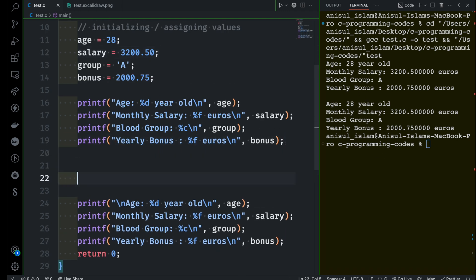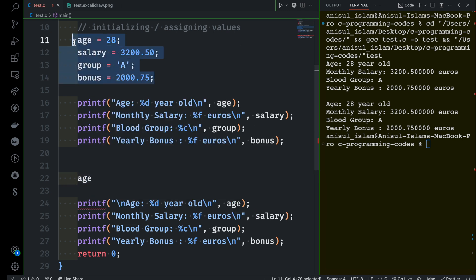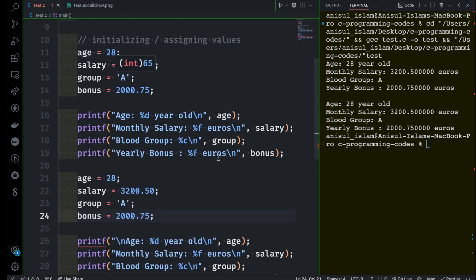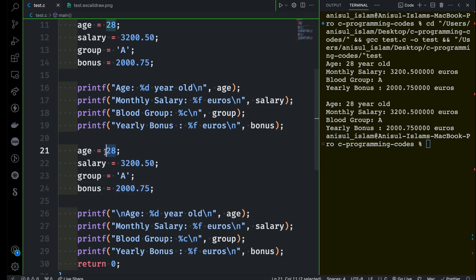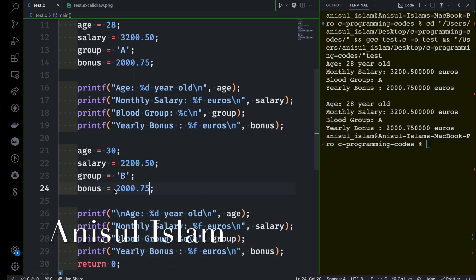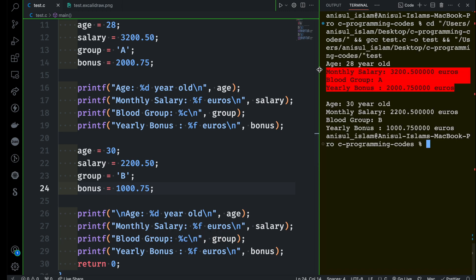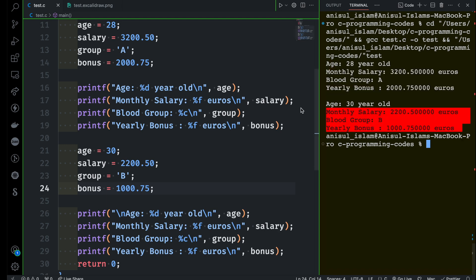Even if you want to make a change after printing the first one, you can do that. All the values you've assigned can be changed whenever you wish — that's the benefit of variables: you can manipulate things the way you want. For instance, let's say the age is 30, salary is 2200, blood group is B, and bonus is 1000. Run the program and you have two different data sets — that's the benefit of variables.